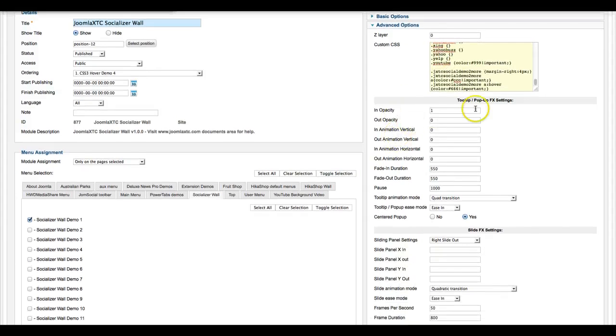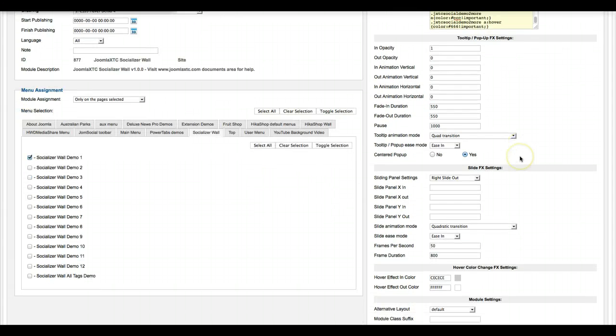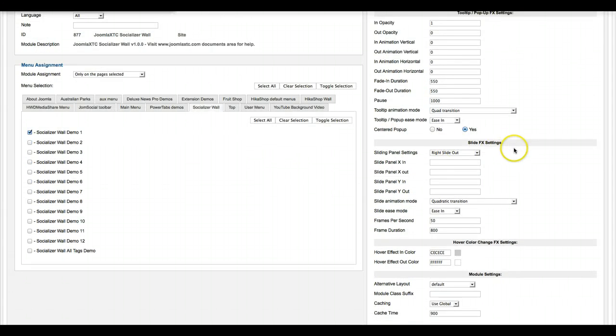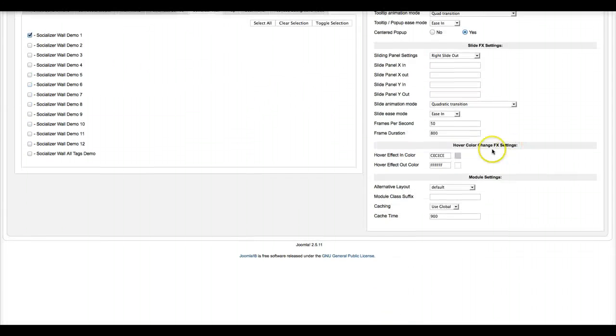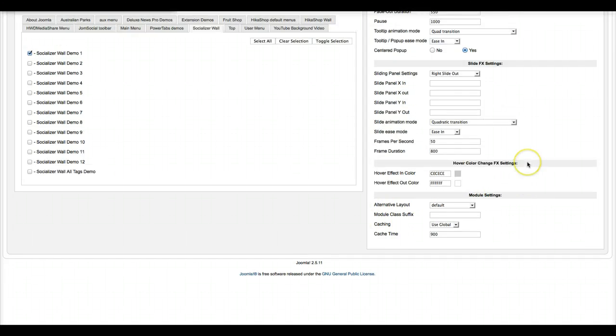And then the rest here is the JavaScript settings, the tooltip, the pop-up FX settings, and the slide FX settings, hover color change, and your basic module settings.